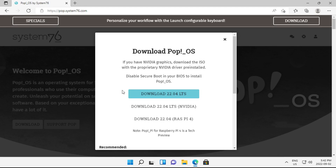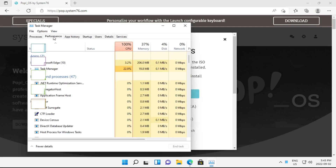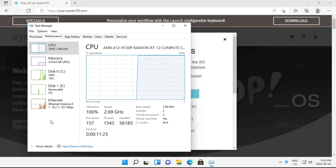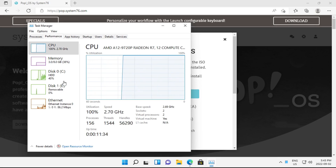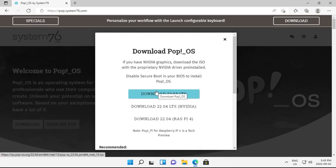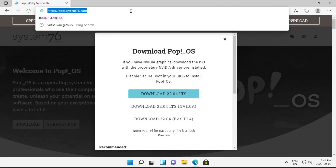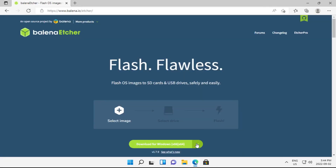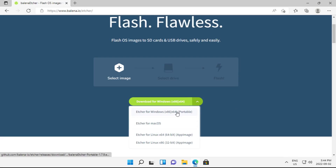If you're not sure whether you have an Nvidia card, go into your task manager, click on more details, go to the performance tab, and find a section entitled GPU. If that shows up as an Nvidia card, go with the Nvidia download. If it's an AMD card, or there's no GPU option at all, just go with the regular download. The second thing you need to download is Etcher from etcher.io — I'd recommend getting the portable version to save yourself having to install it.